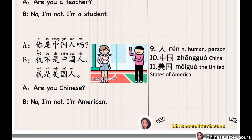Three. 你是中国人吗? 你 means 'you', 是 means 'to be', 中国 means 'China', 中国人 means 'Chinese person'. 你是中国人吗 means 'Are you Chinese?'